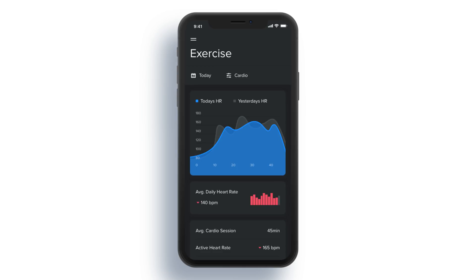Hey guys, it's Kayler. Welcome to the YouTube channel. In the last video we left off with this app right here, and today we're going to be making another screen of that, and if we have time we might make another one. It depends how long it takes us. So let's go ahead and head over to Adobe XD and get started.